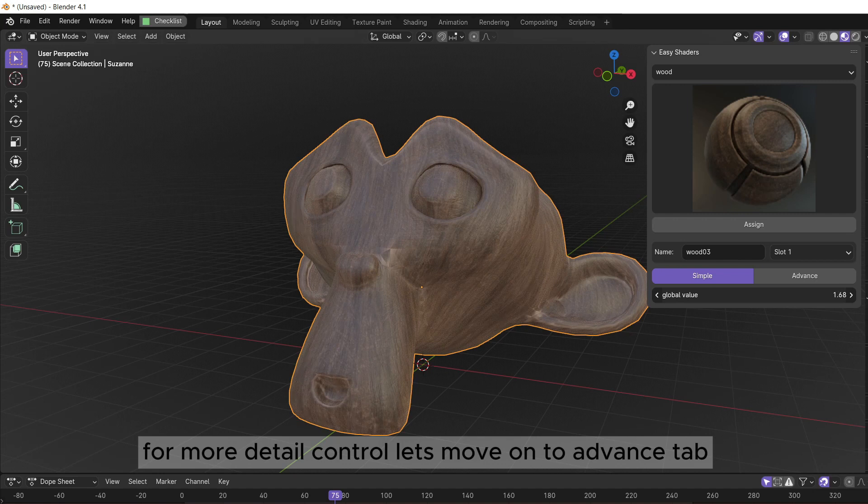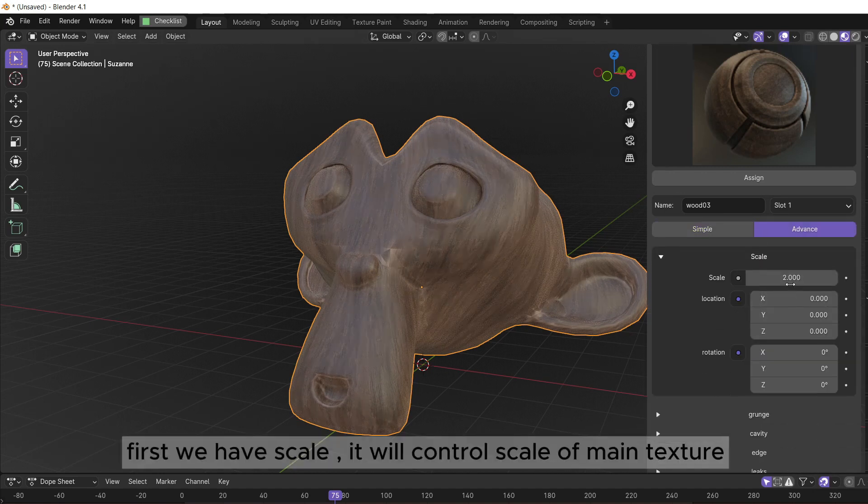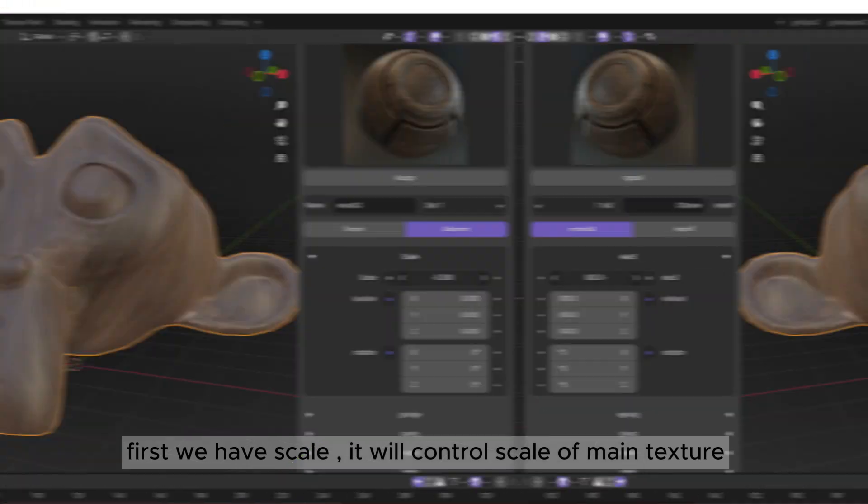For more detail control, let's move on to advanced tab. First we have scale, it will control scale of main texture.